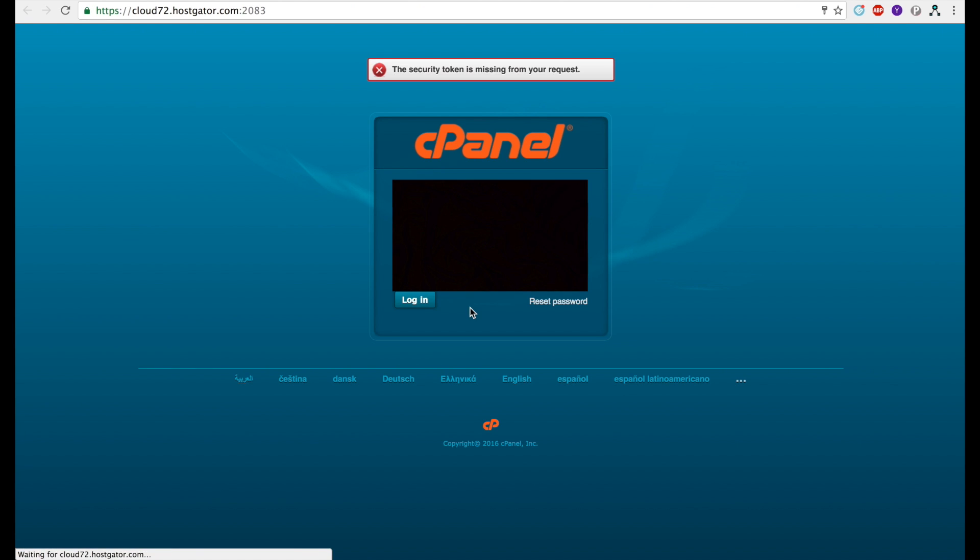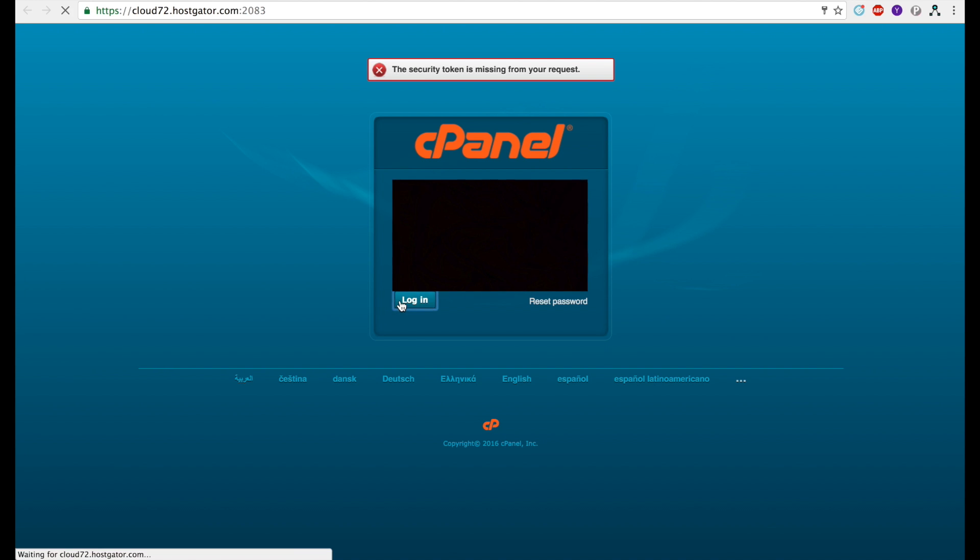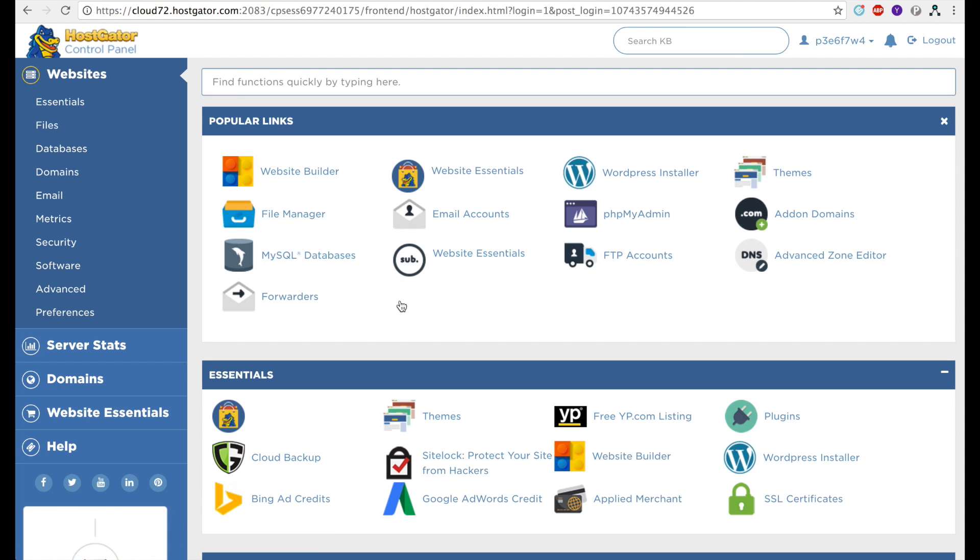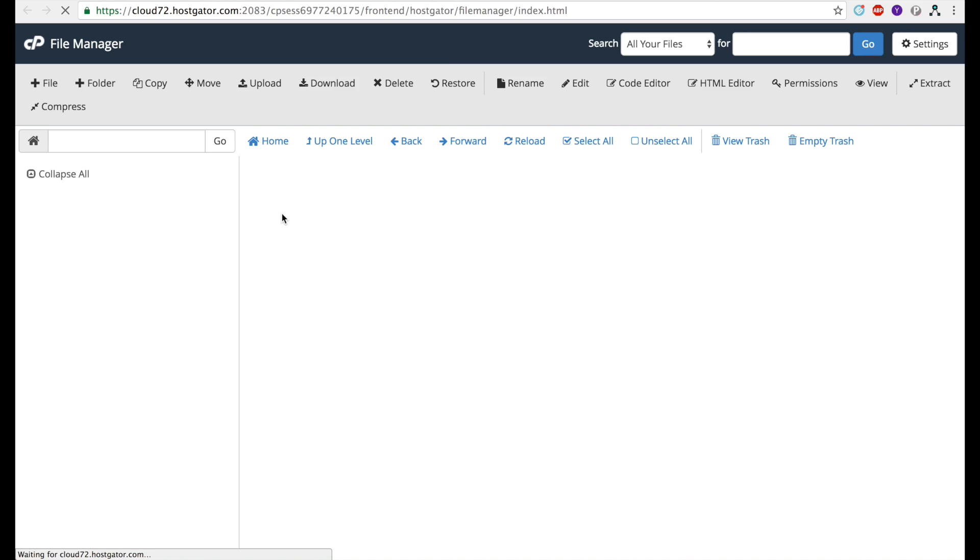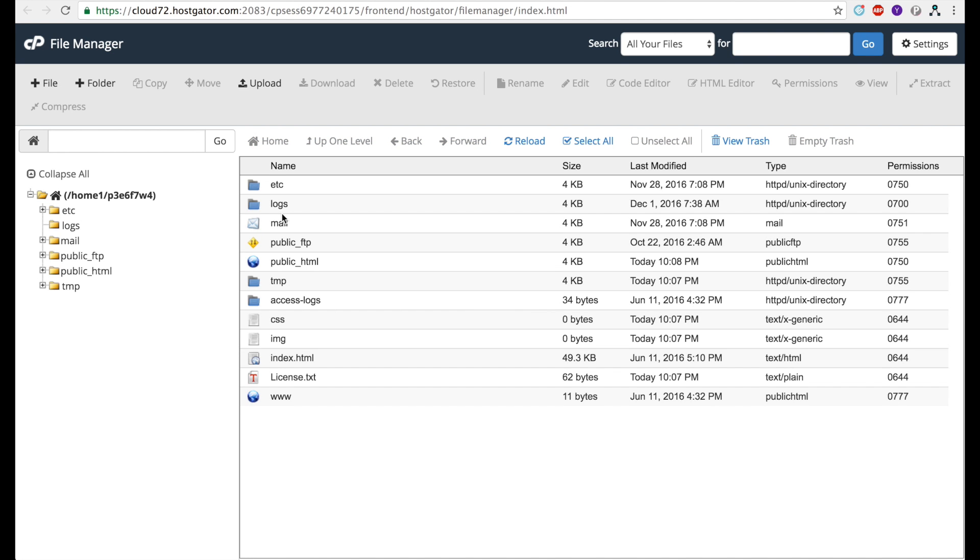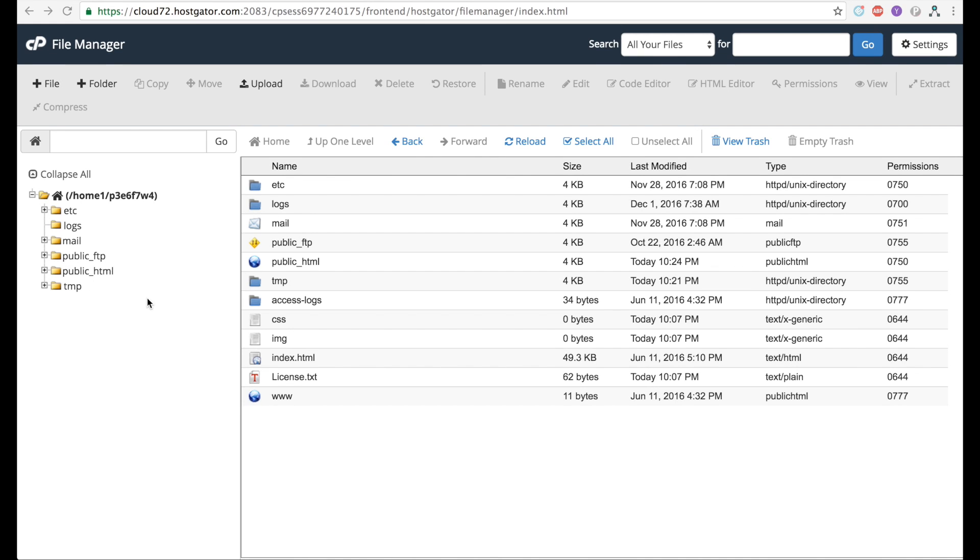Once you've gotten this email, go to this link here, the control panel address, and click on it. You'll be taken to this login page. Enter the username and password from that email into these fields, click the login button, and you'll be taken to the main cPanel area. From here, click the file manager. This is where we're actually going to upload the HTML files from our computer onto our website so other people can see them.